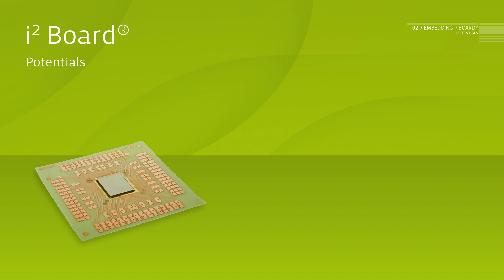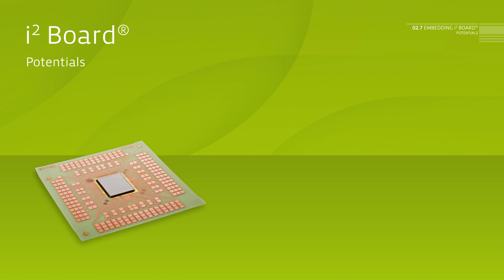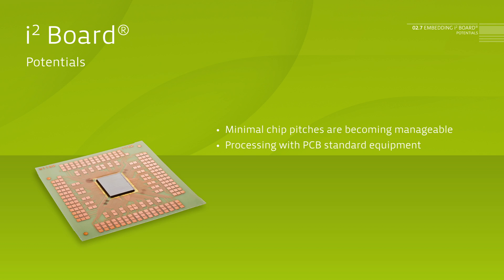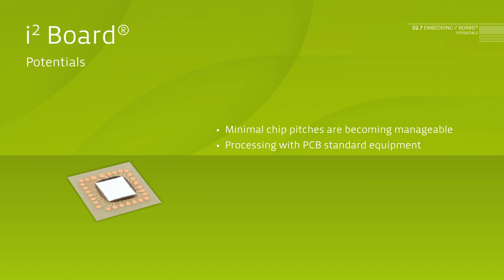Potentials. Minimal chip pitches finally become manageable. Processing is easy and unproblematic using PCB standard equipment.